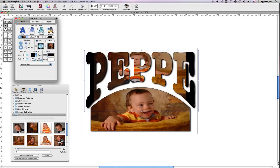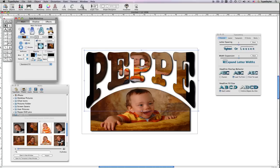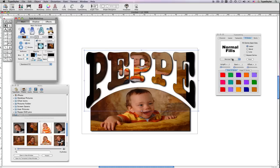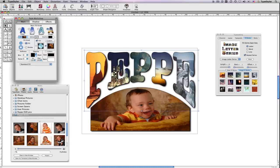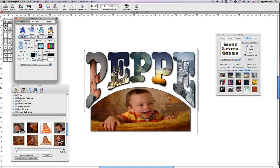But what I really want to do is have a separate image in each letter of Pepe's name. Well, this is easy. I'll just click on Type Setting, click on Fill Series, scroll down, select Image Letter Series, and you'll see each character is filled with our default images. Each one of these little boxes is also a drop well, so I can take images and drop one into each one.